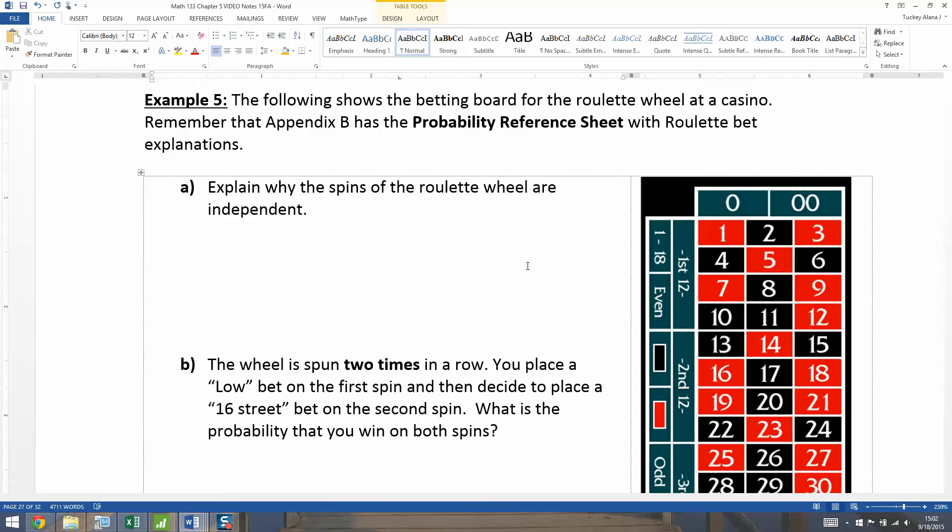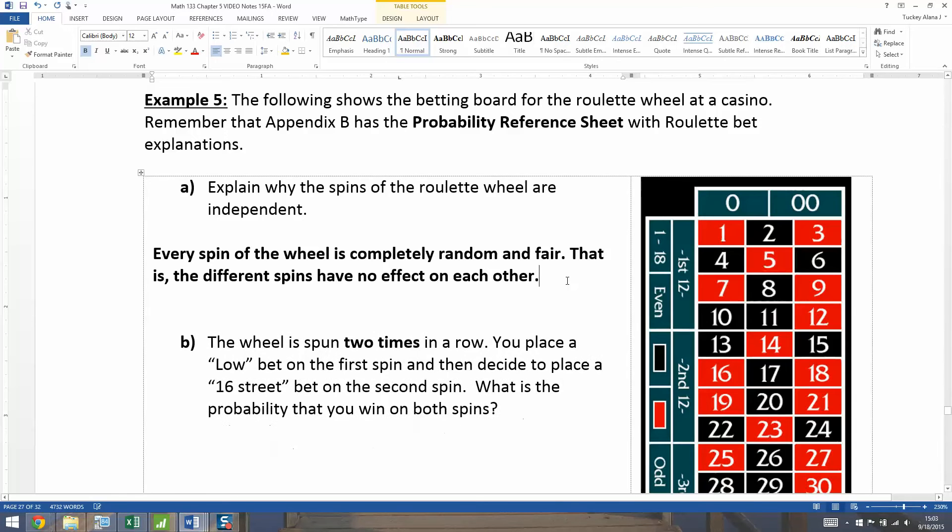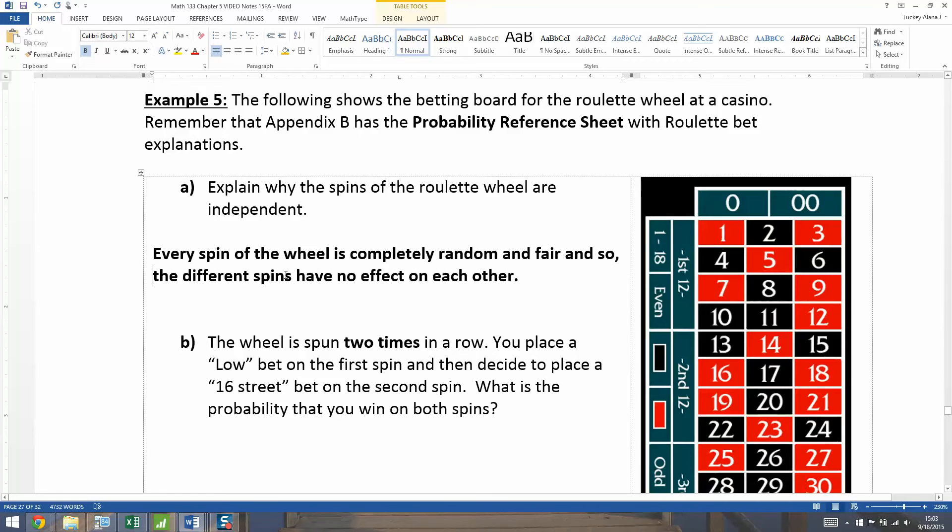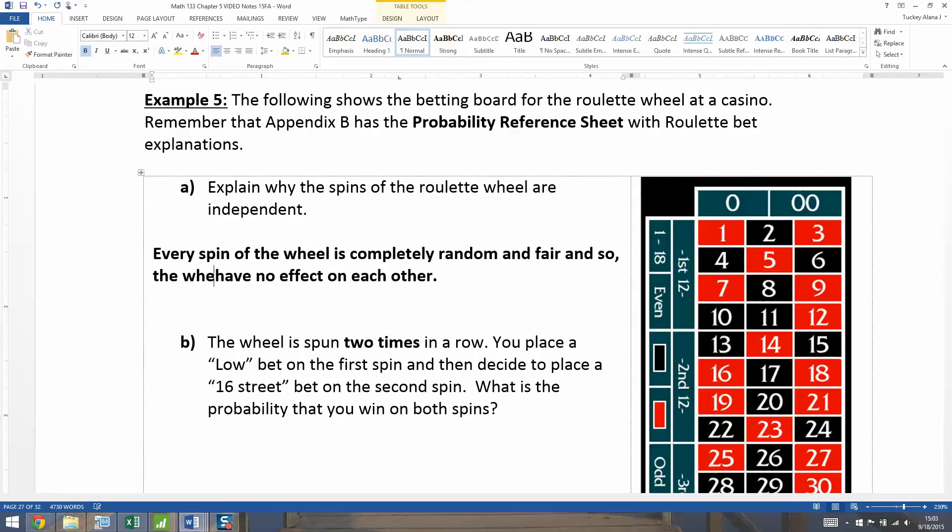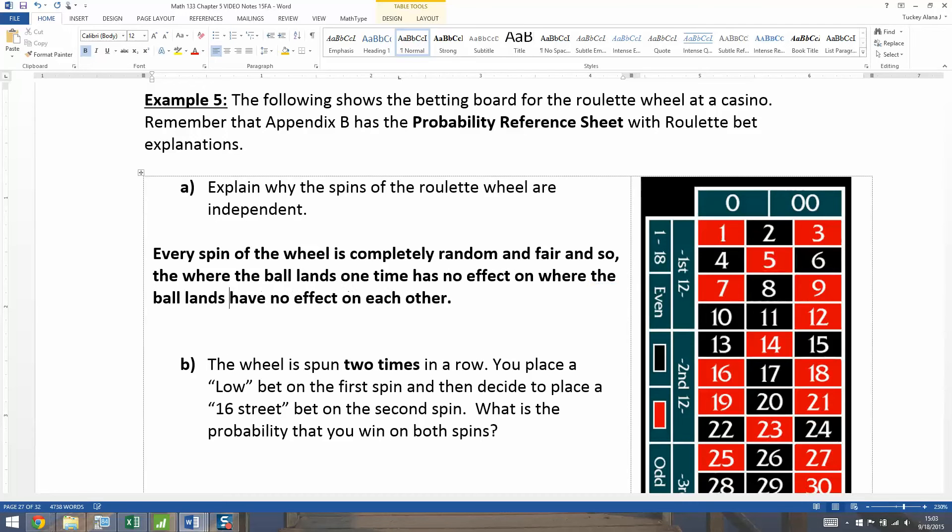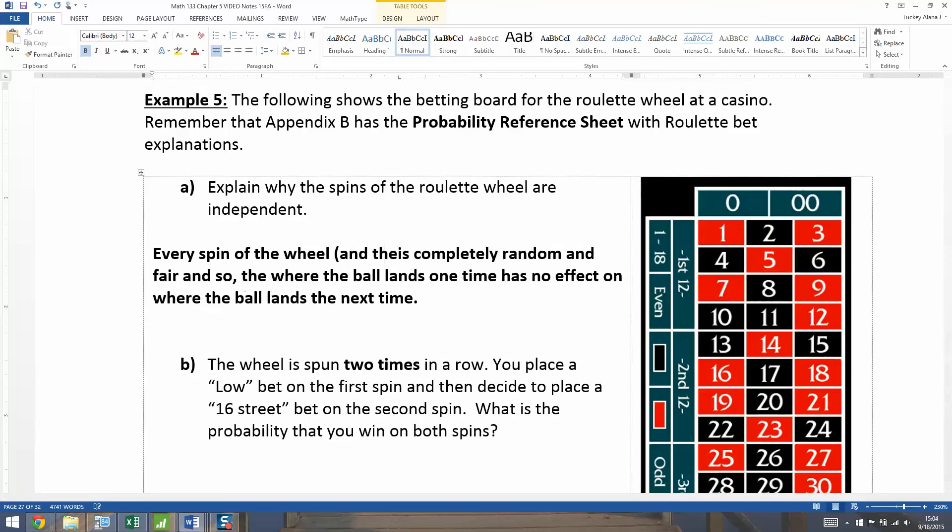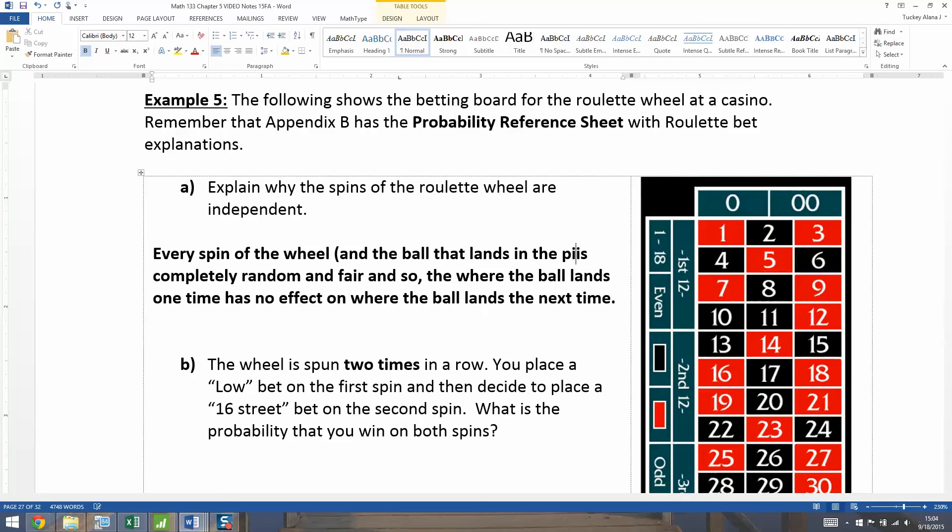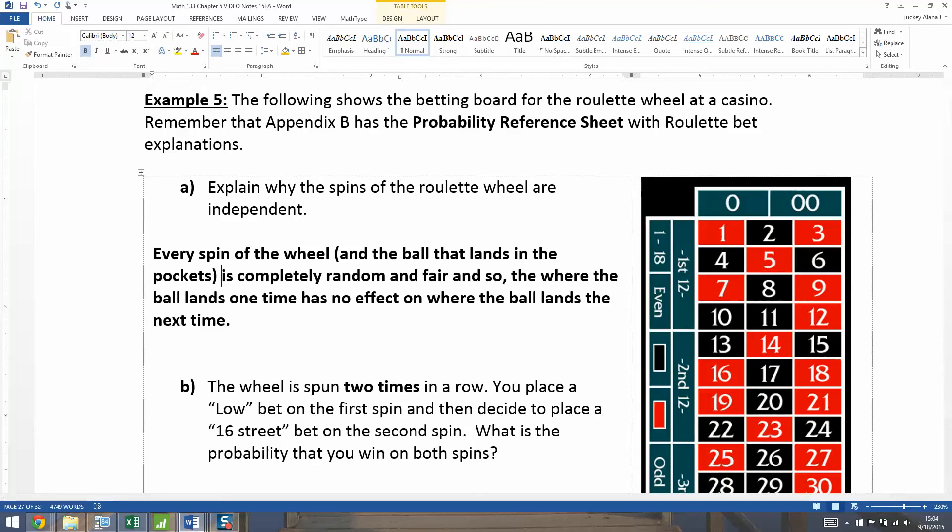But the ball has no memory of landing in the five last time. So every time you spin the wheel, every slot is just as equally likely as every other slot. And there we have it, right? So every spin of the wheel is completely random and fair. And so the different spins of the wheel have no effect on each other. Or I could say, where the ball lands one time has no effect on where the ball lands the next time. It's all random, fair, and equal.